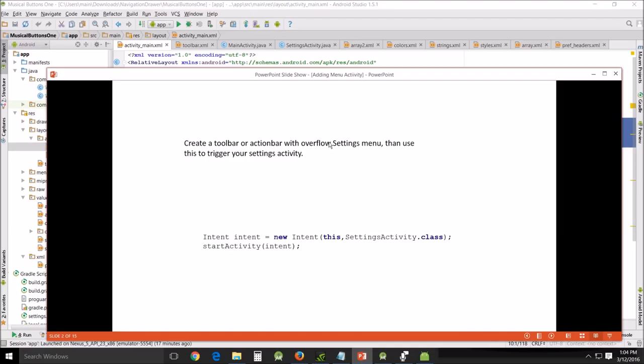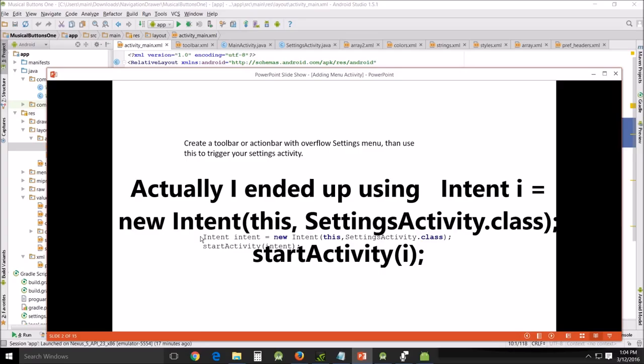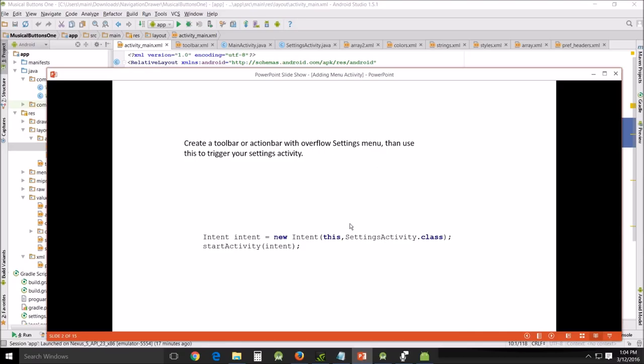You need to create a toolbar or action bar with the overflow settings menu and then use this to trigger your settings activity. Now this is the line in your Java, intent equals new intent, this settings activity class starting activity intent. And you'll see that as triggering the settings menu here in a second.